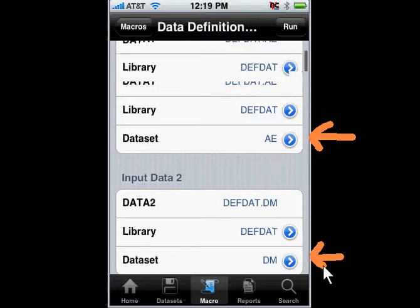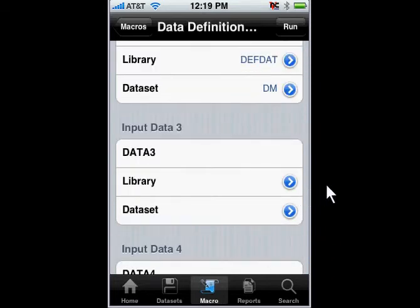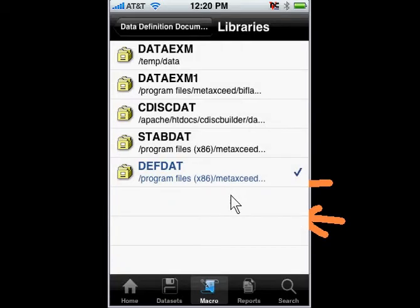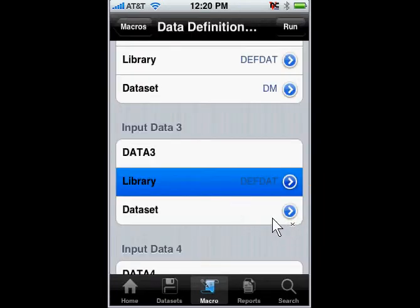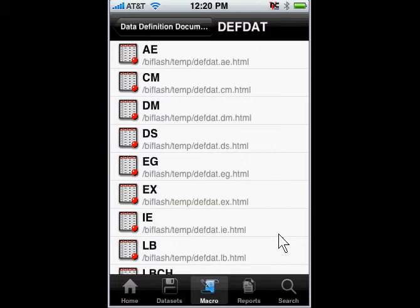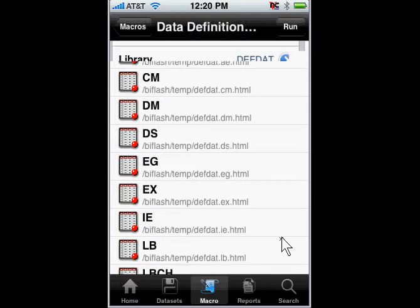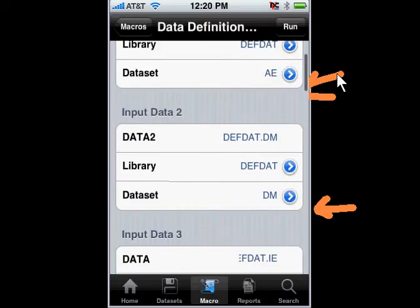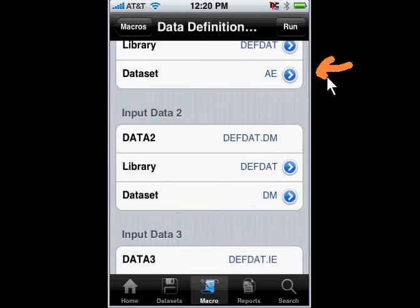If I were to go down and select the same library and then select one additional data set, I'm going to select this library to find DATS. And then for the data set, I'll go ahead and select maybe another data set, for example IE or something like that. So in this example, I have three data sets: IE, DM, and also my AE.